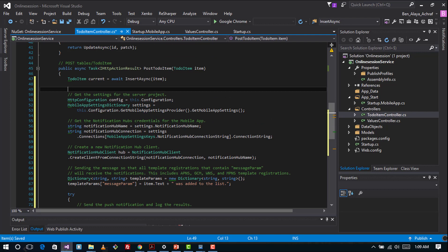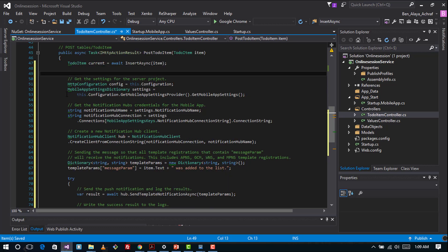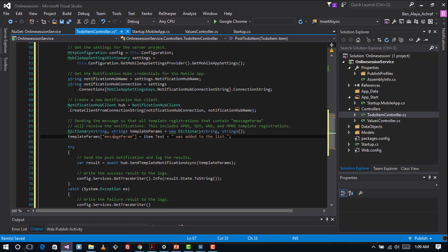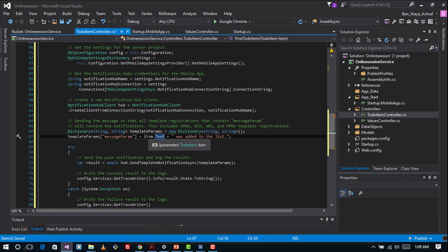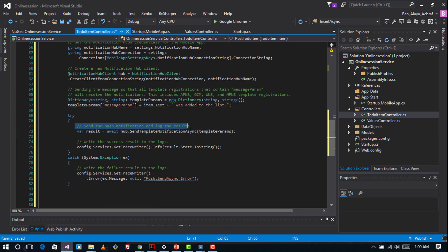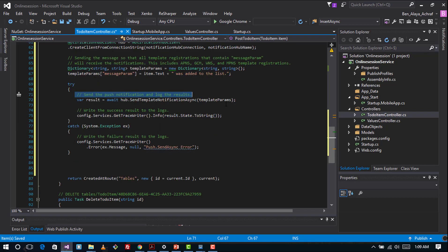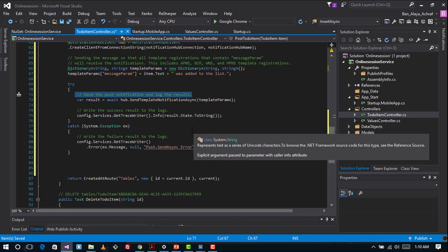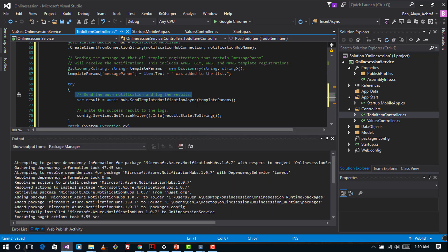What this code does exactly: it sends a template notification that contains the item's text when a new item is inserted. As you can see, this is the 'message' parameter with the item text. So every time you add an item, that item's name will be sent as a push notification after it is added to the to-do list.